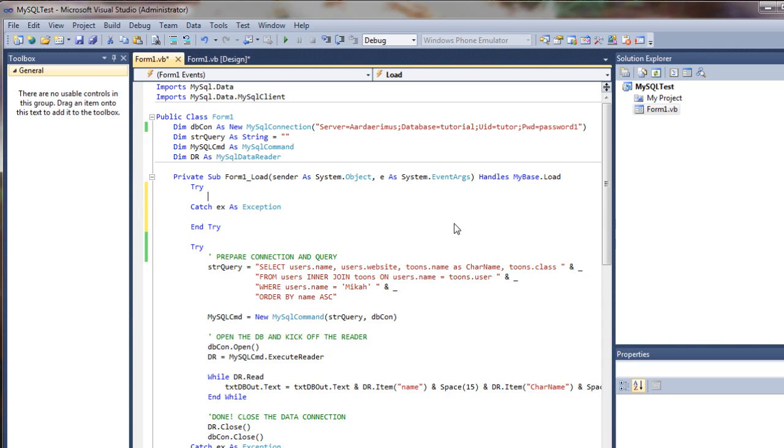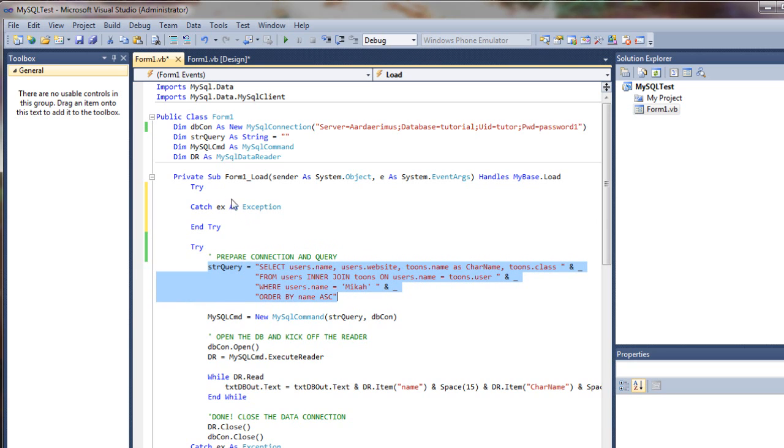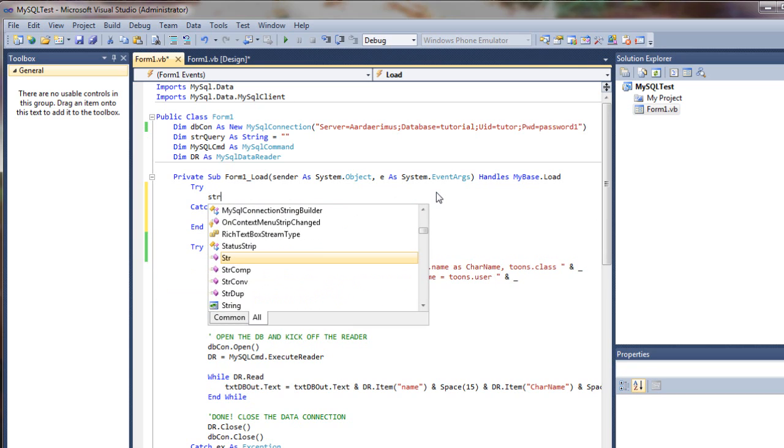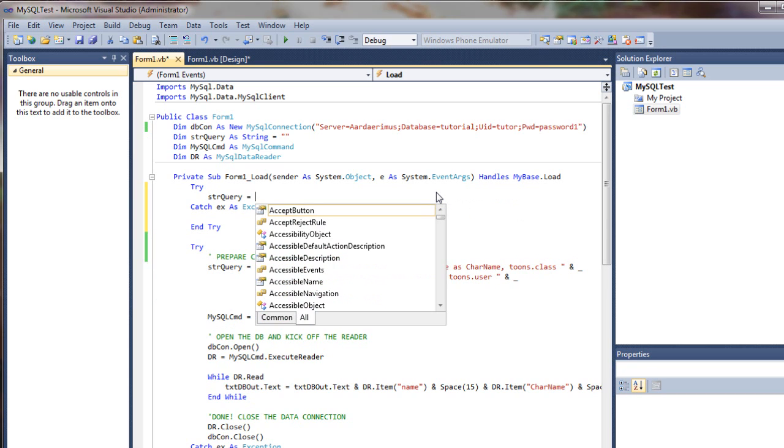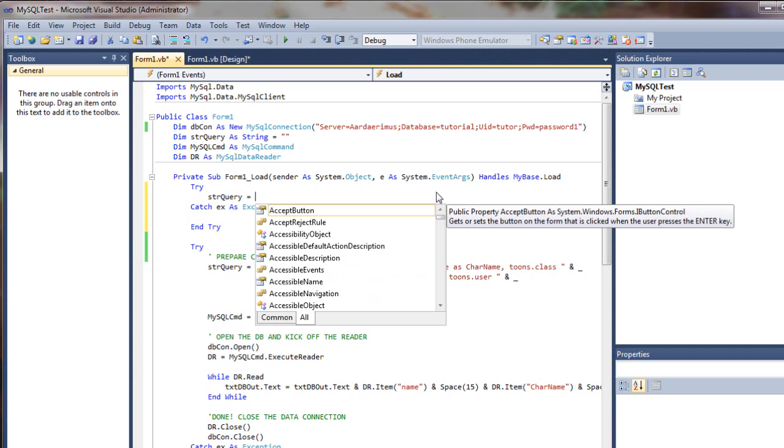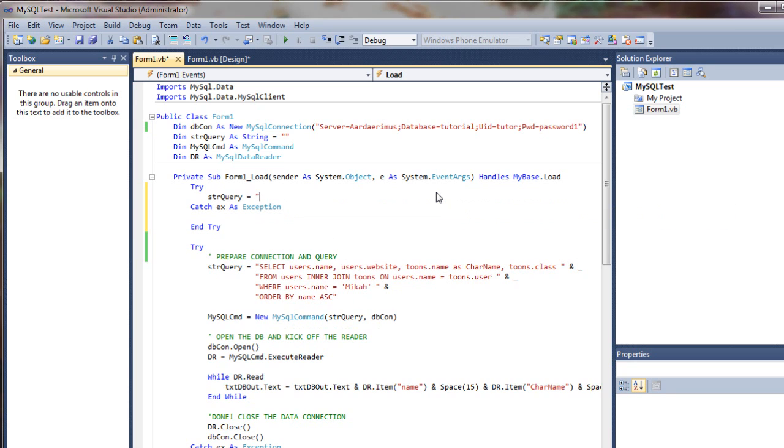I'm going to create a new query string here. It's actually going to be the same one, I'm just going to use it a little differently. Instead of doing a select, this time we're going to do an insert into the users table, which is the one I was going to use.